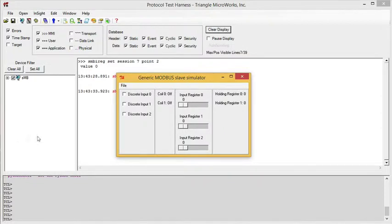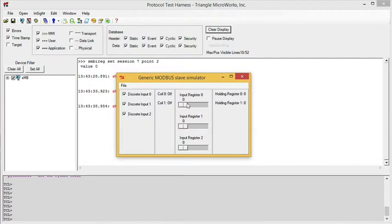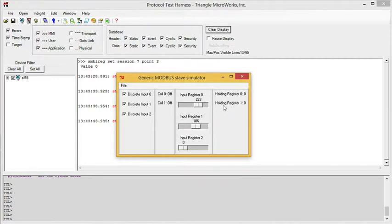Like the DNP3 simulator, we have checkboxes for the discrete inputs, sliders for the input registers, and coils and holding registers can be controlled from the master.